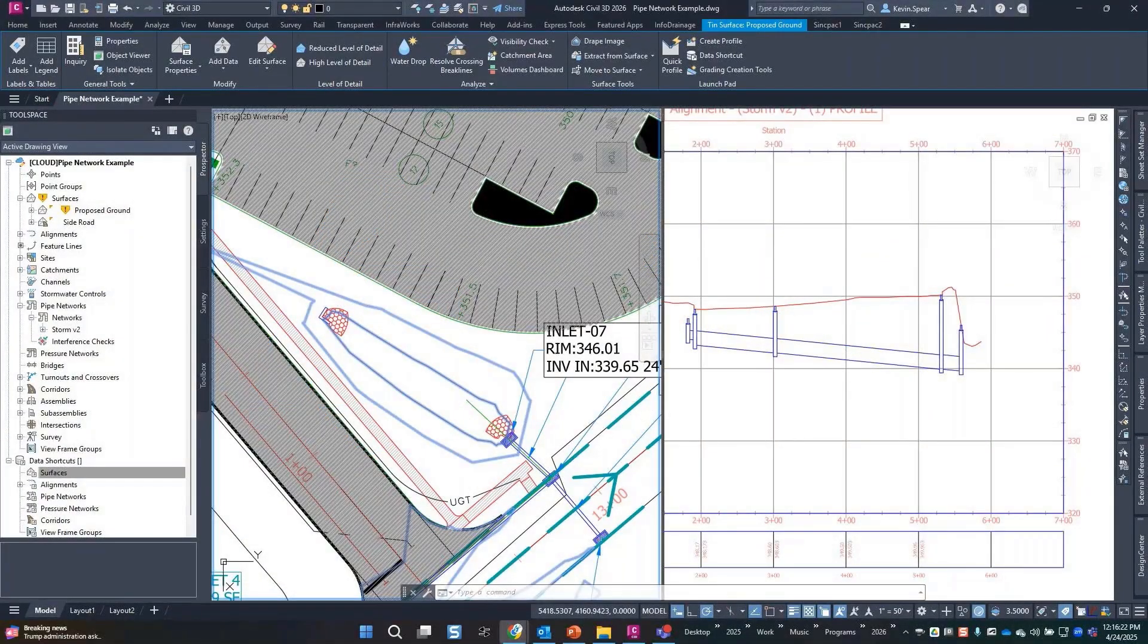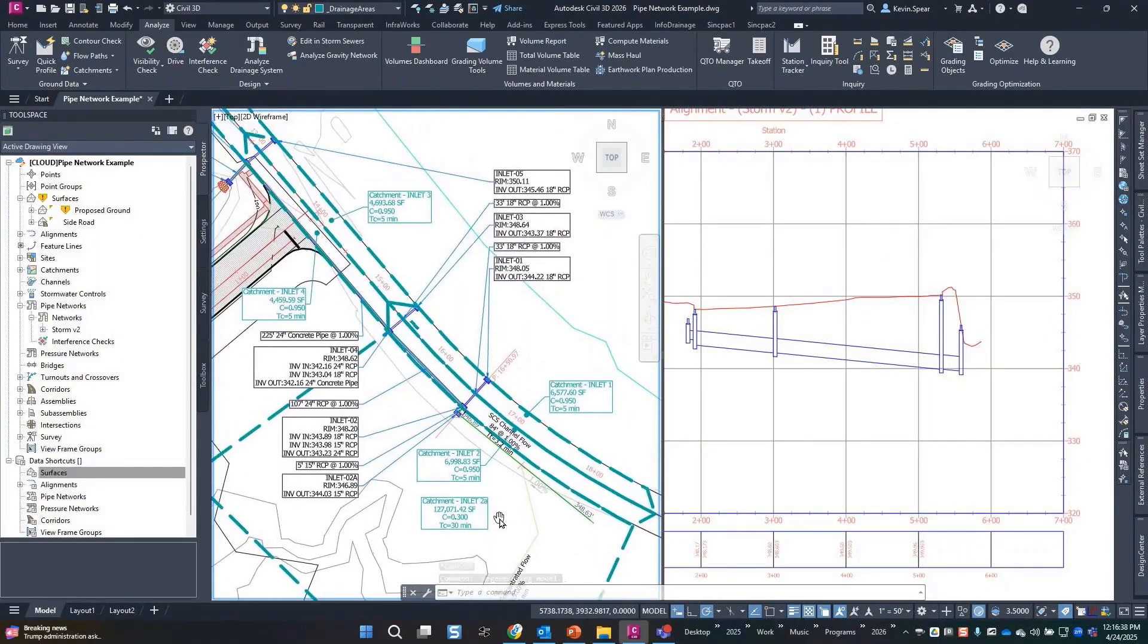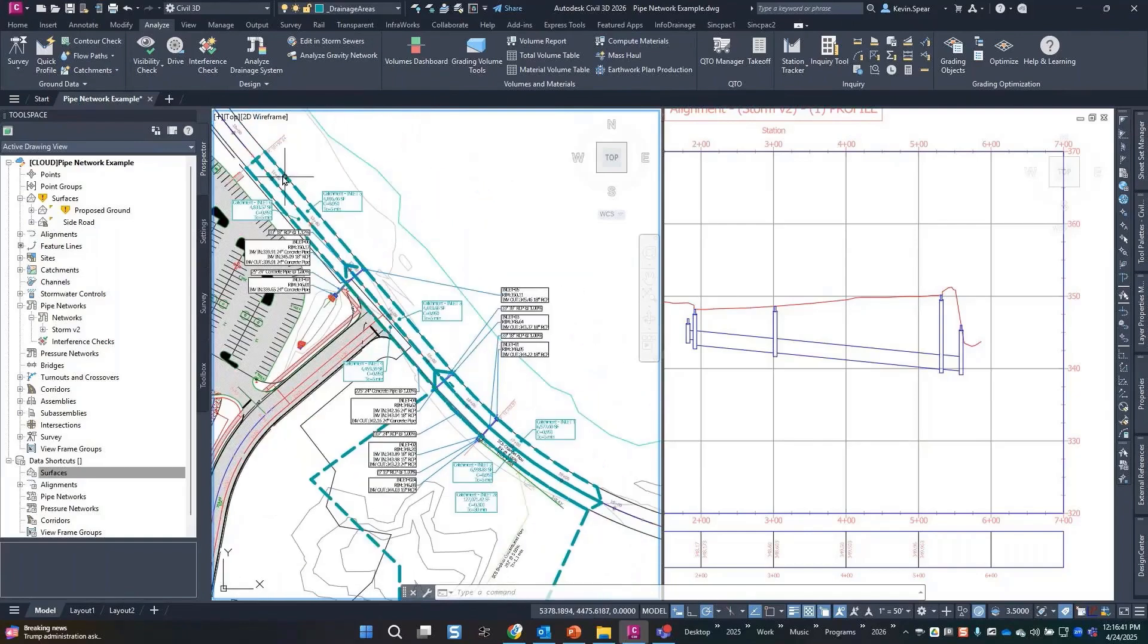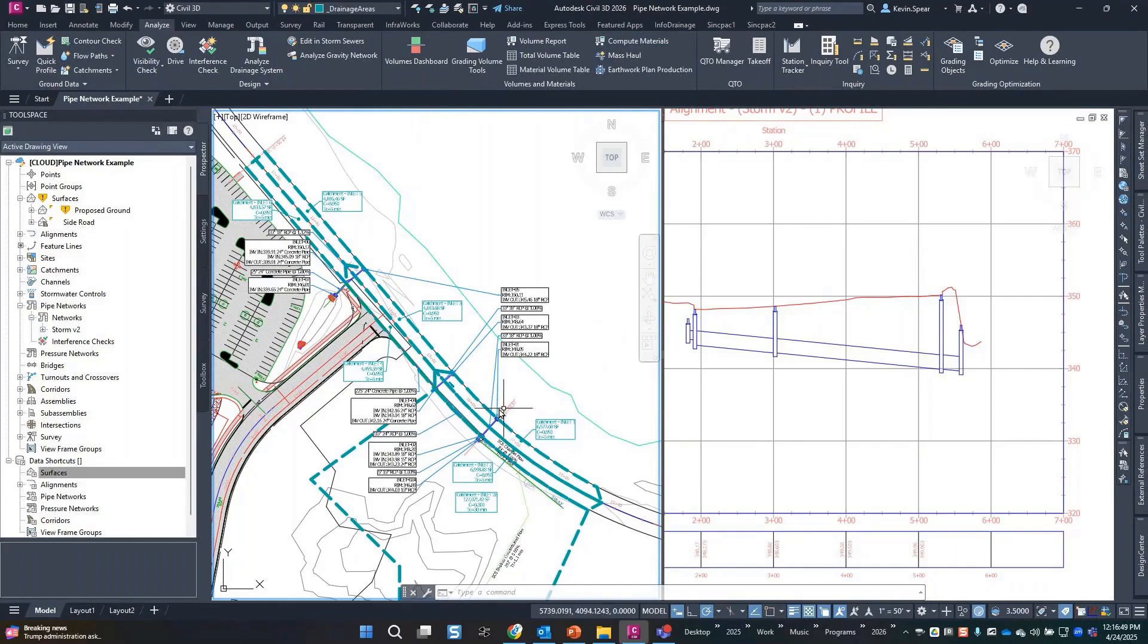Let's just dive into the drainage tool. Nothing super fancy about this particular system. I've got a high point here and a low point here, so I've sketched some areas that drain to inlets. These are in sag, of course.